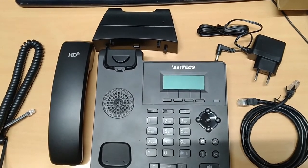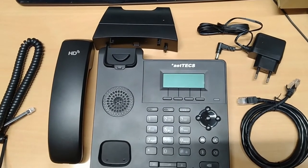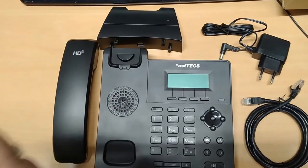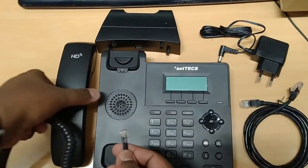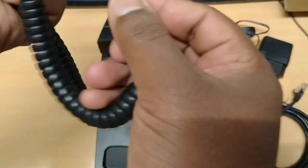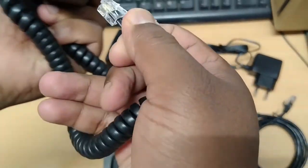Now we are going to set up the IP phone. For that, first I am going to connect the receiver cord to the receiver.